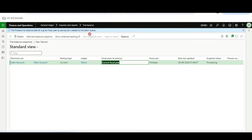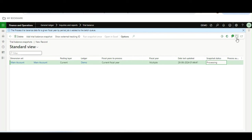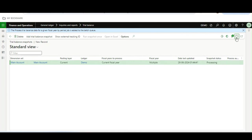Once I have generated it, I will click Run Snapshot Once. This is now in snapshot processing state. If I refresh it, based on the data it will process. After some time it will be completed — and yes, it is completed. So now it is generated for this legal entity.